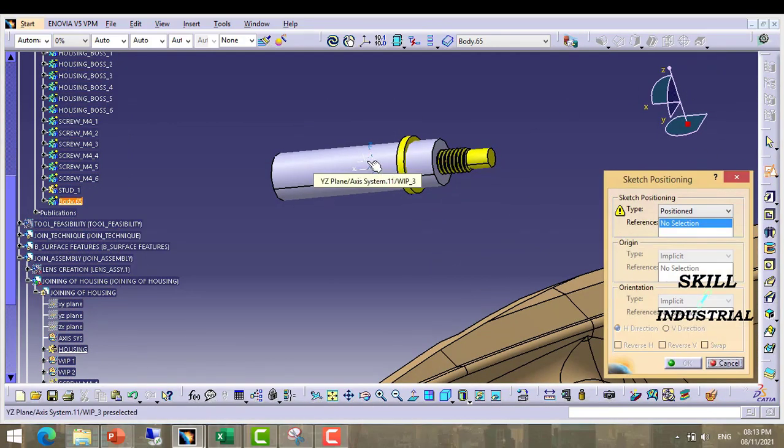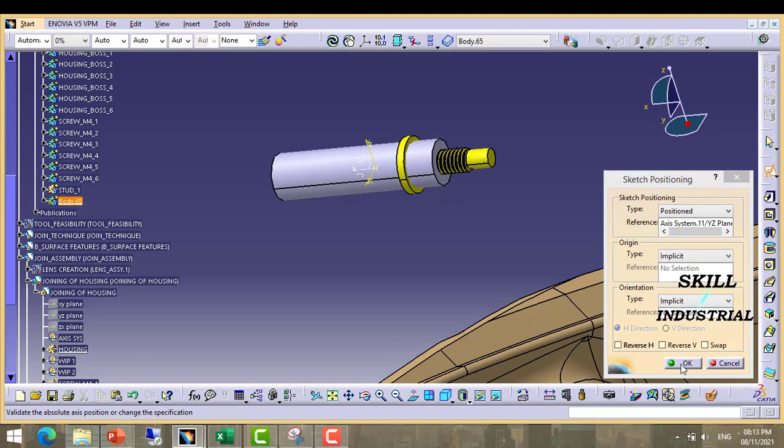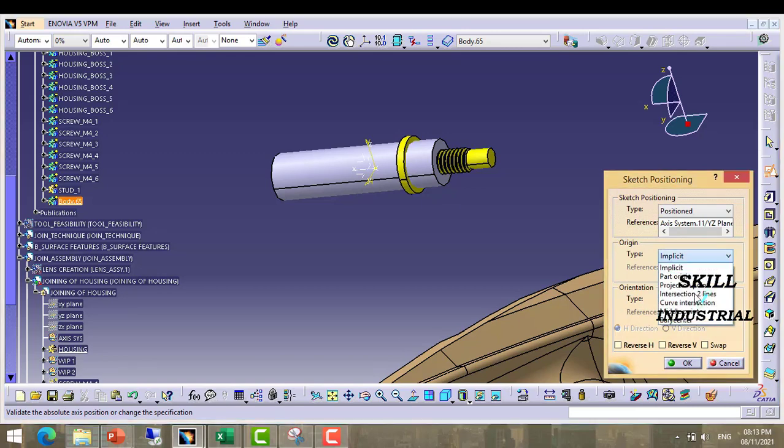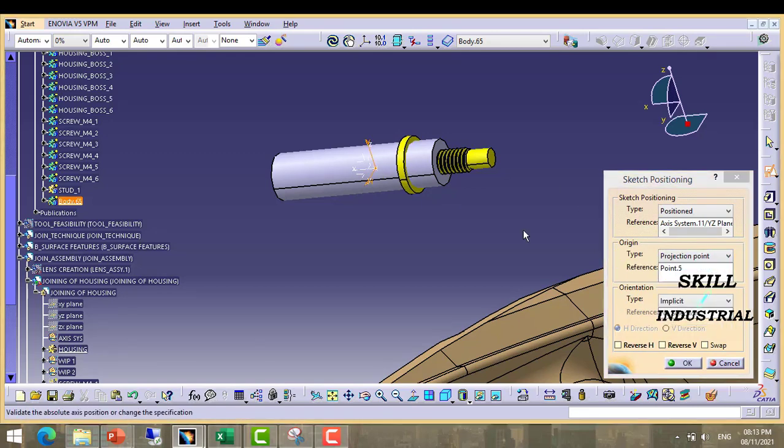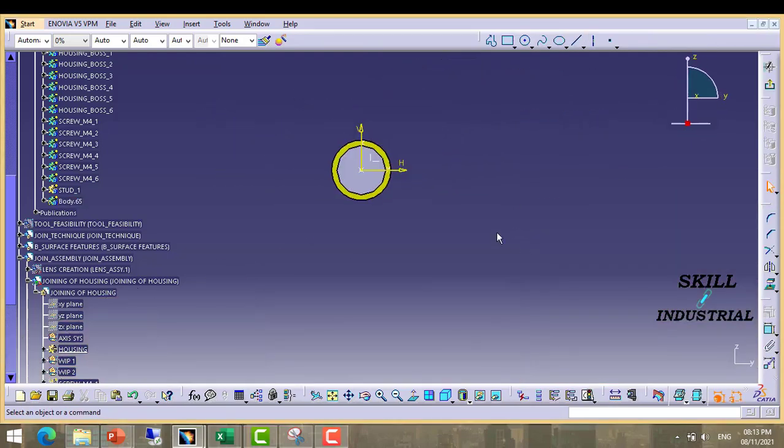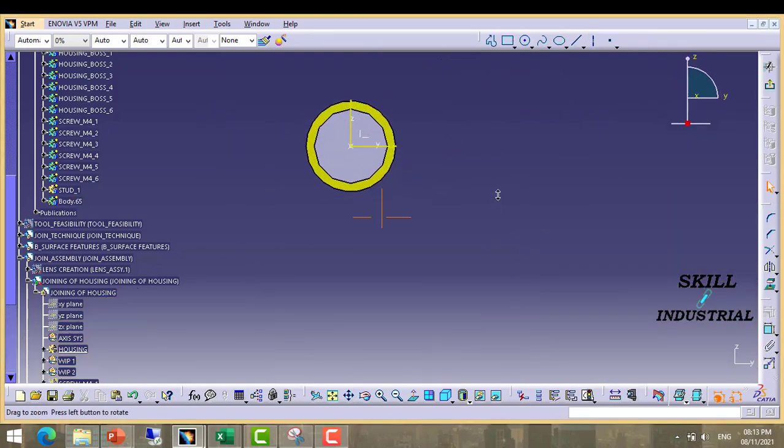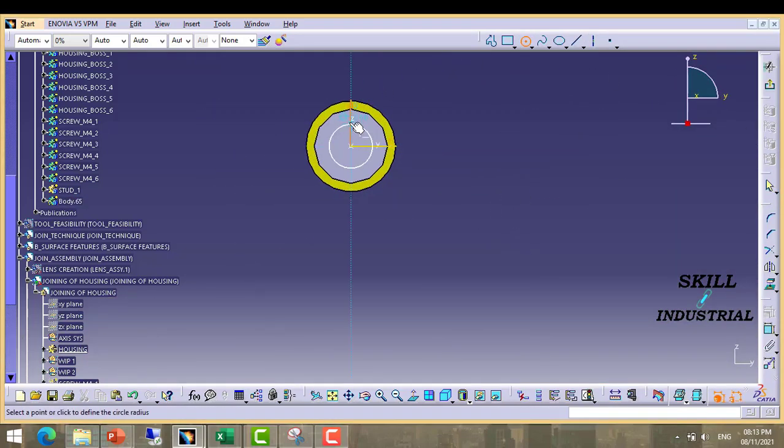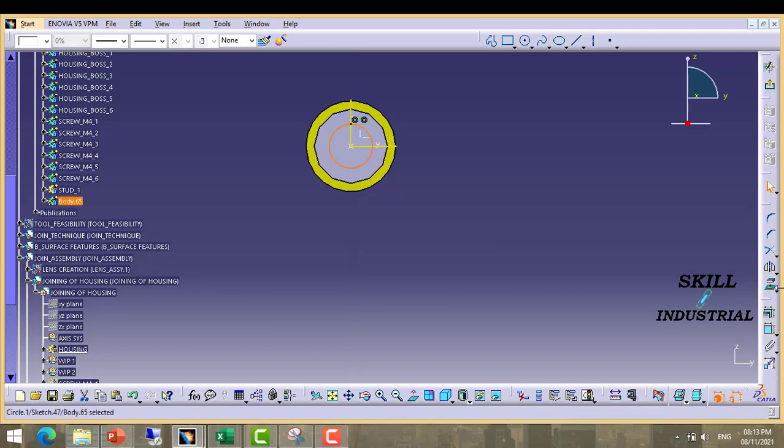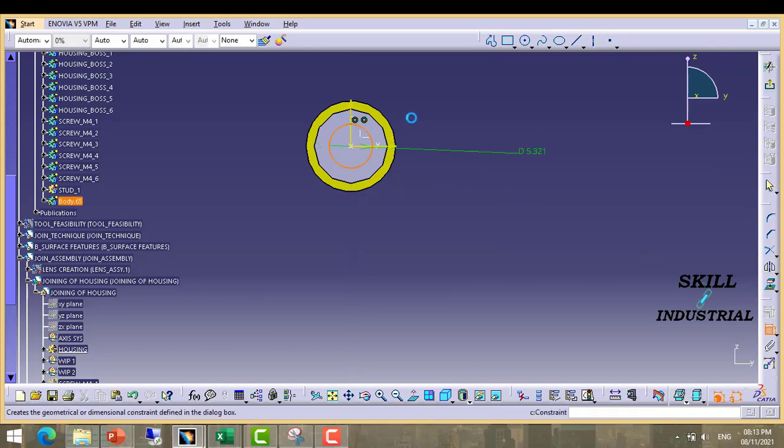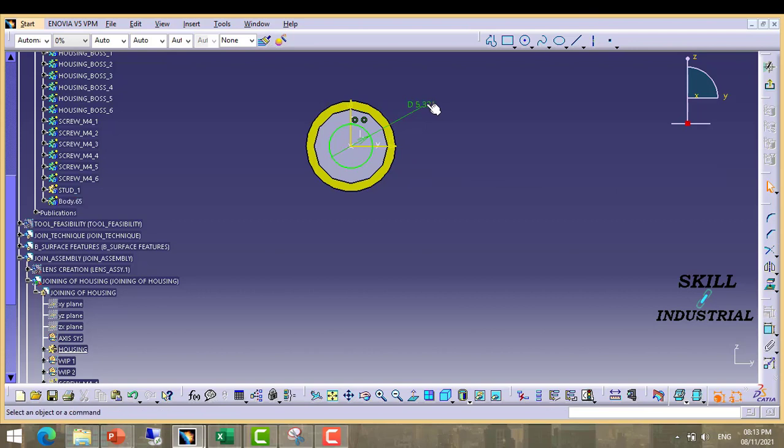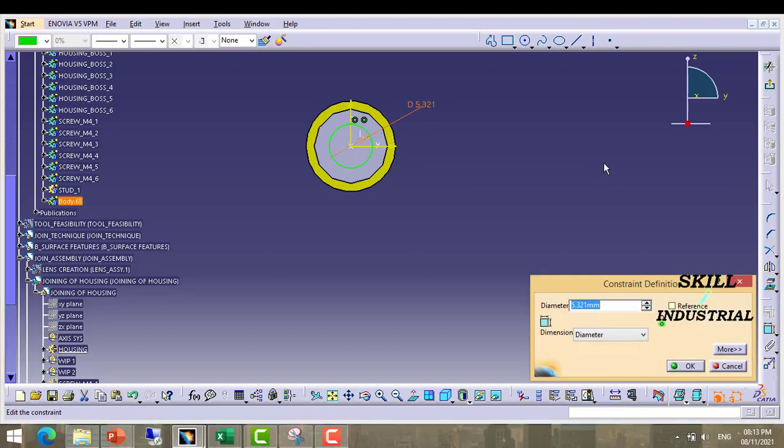Take sketch in this way and keep projection right there. Make a circle of radius 3.2.